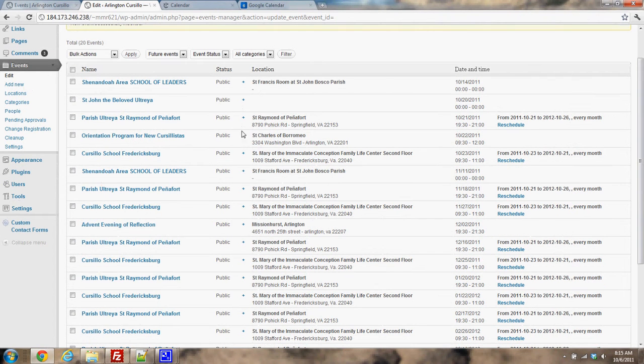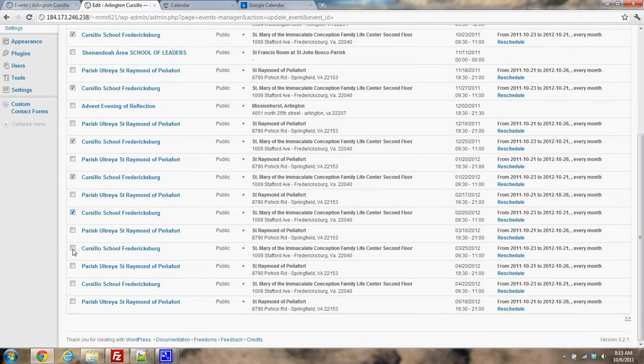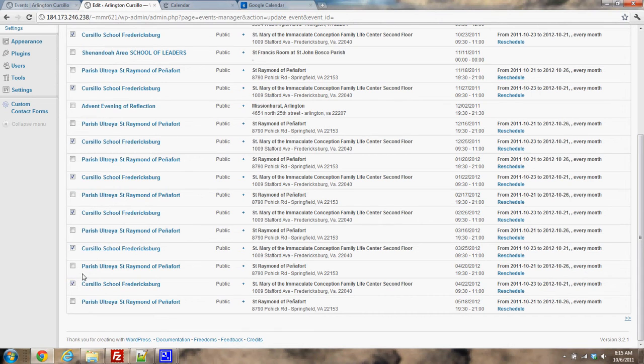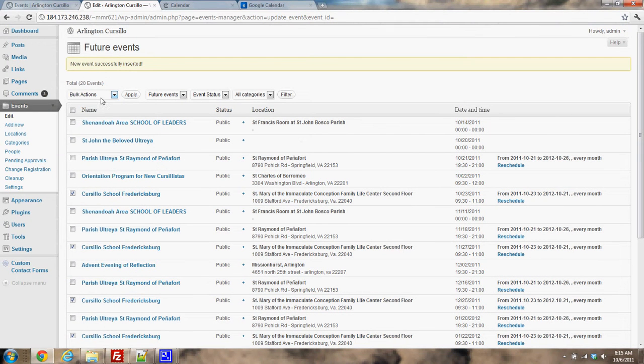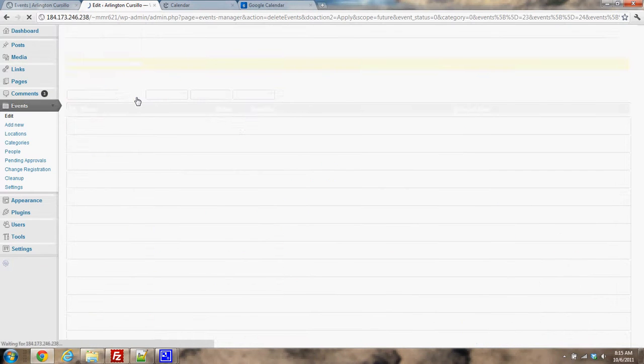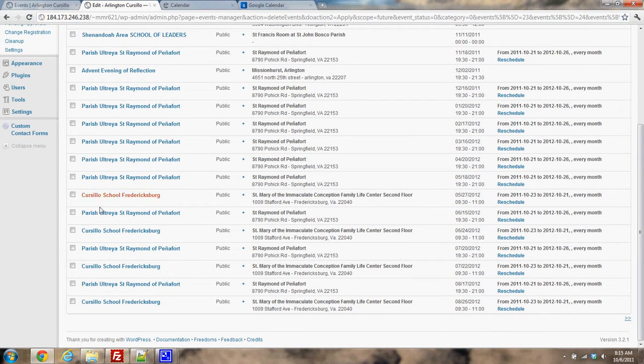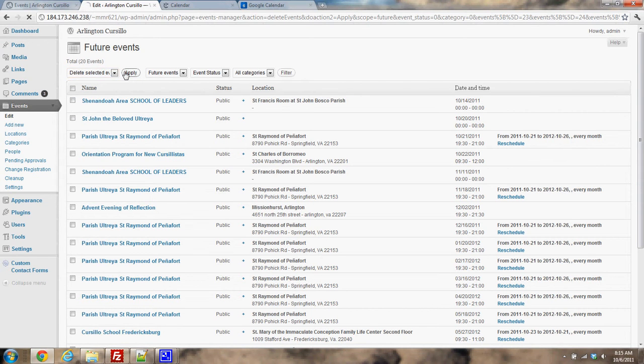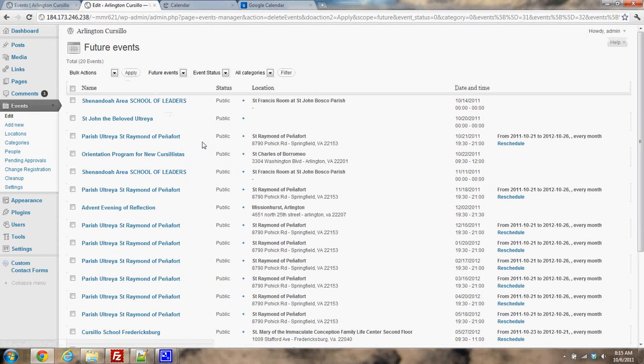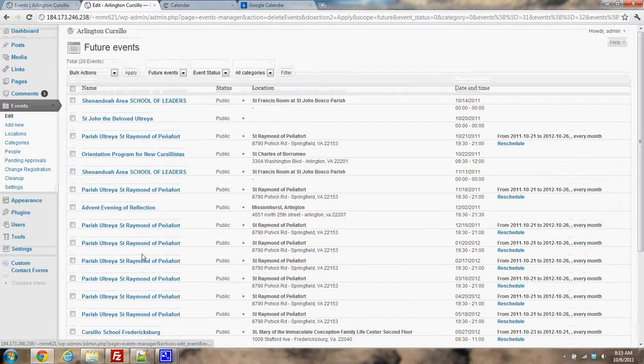But first I want to delete out all the old ones because I had already added this one. So I'm going to find all the Fredericksburg ones in here. Three, four. I'm just selecting all the old ones. I'm going to come up bulk actions, delete selected events, click apply. Now I've gotten rid of those. There's a couple more on the other pages. Just getting rid of all of them. Okay, so they're all gone.